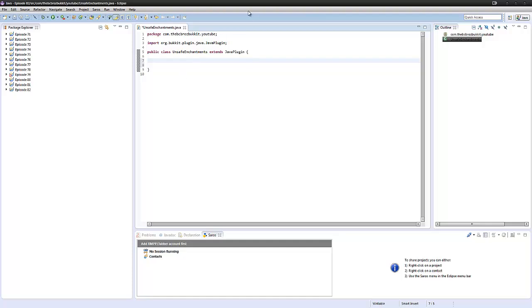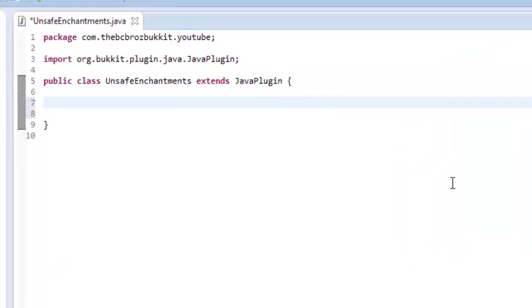Anyway, today I got asked about enchantments that you can add that are higher than what normally go on. So I think sharpness goes up to sharpness 5. What if you wanted to add like a sharpness 100 sword or something? So today we're going to be doing about that. So I guess let's get into it.